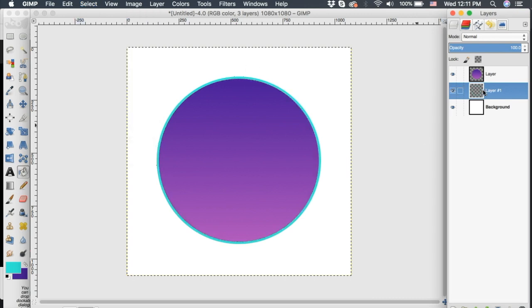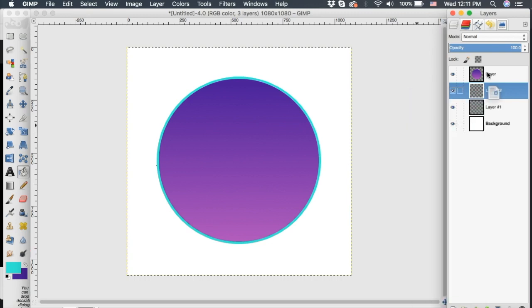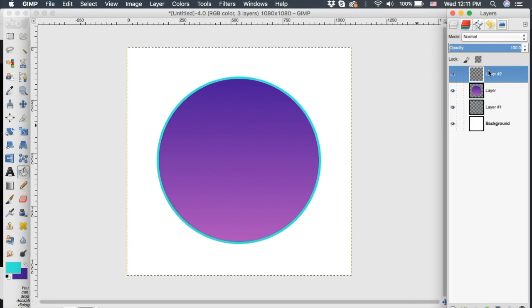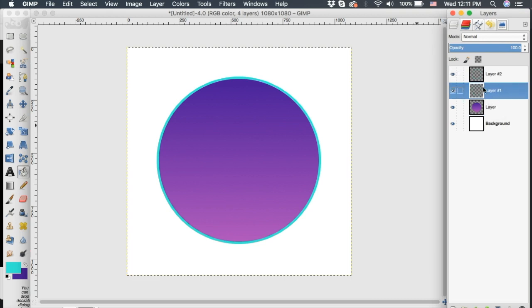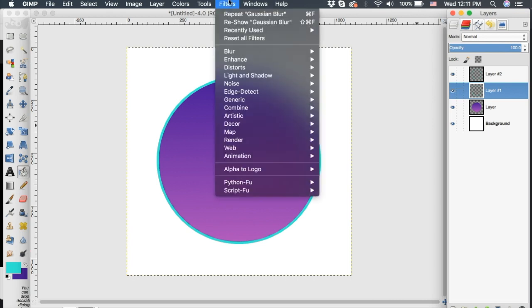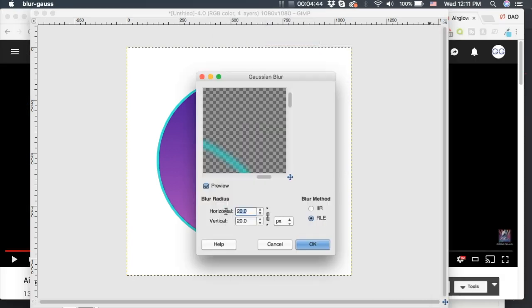Now I want to Alpha to Selection the purple circle layer and cut it out of the blue layer. With the blue layer selected, go up to Edit > Cut, then Select > None. Now I'm going to duplicate this ring layer and drag both copies above the purple background circle. With the bottom-most blue ring selected, go up to Filters > Blur > Gaussian Blur, change it to 10 pixels, and click OK.